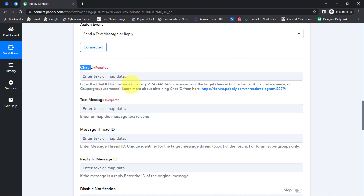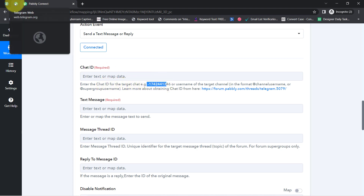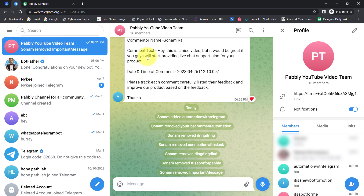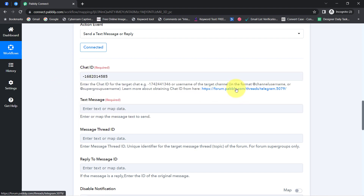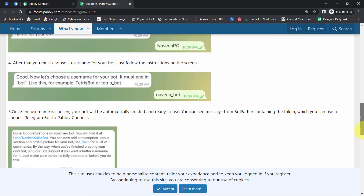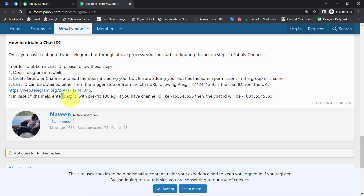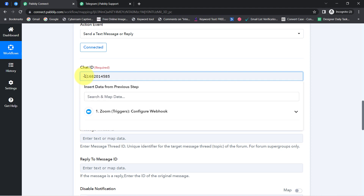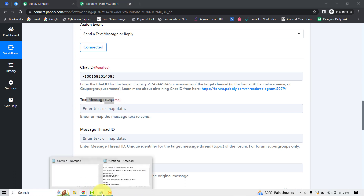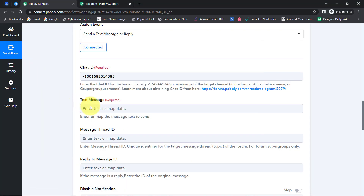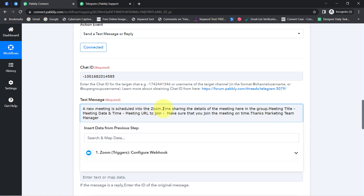Come back to Pabbly Connect and provide the chat ID. Enter the chat ID for the target chat — from whatever group or channel you are about to send messages, you will have to copy the ID from the URL. I have already copied the same. Also visit the documentation because everything is mentioned very clearly there. At the bottom it says: enter the chat ID with the prefix '100.' If you are sending messages in a channel, you will have to add '100' along with your chat ID after the hyphen. Now it is asking what message you would like to send to your team.